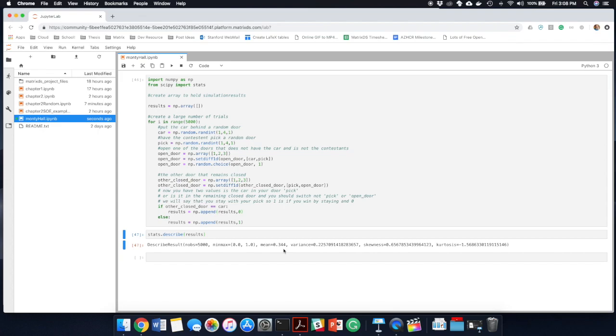And this is the case with many problems. We'll see the advantages of using random number generators in the future. Specifically as we move into machine learning there's a number of places where using randomness really allows us to explore things that otherwise would be really difficult to calculate.